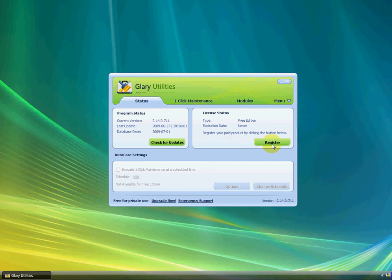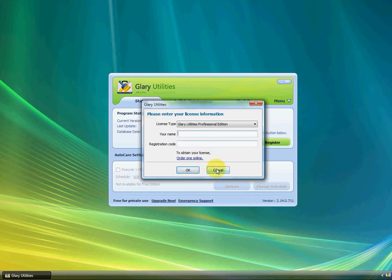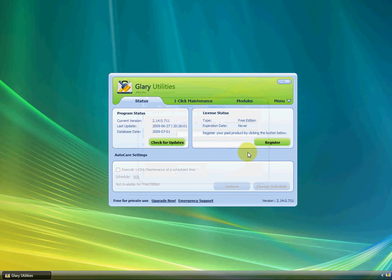If you click Register, you'll have to register it when you buy it. It'll give you your name and the registration code, and just click OK when you got it. It'll upgrade it for you, which I don't have, because I think it's pretty much the same thing to me. I don't see much of a difference in the Glary Utilities Pro.